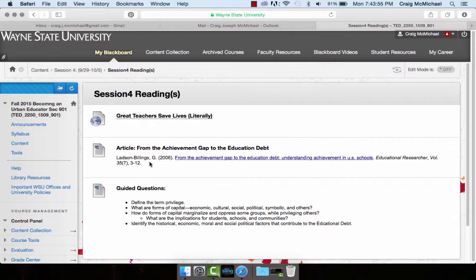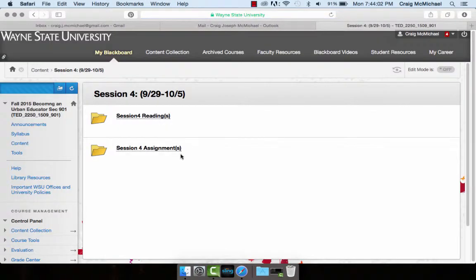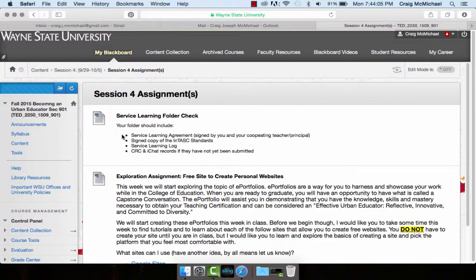This one's a rather short reading. Both of these will help tie into what we learned about last week. As far as assignments go, as soon as we start class, we're going to have a service learning folder check. In your folder, it should include all of these documents. Links can be found in the service learning folder located on the main content page.